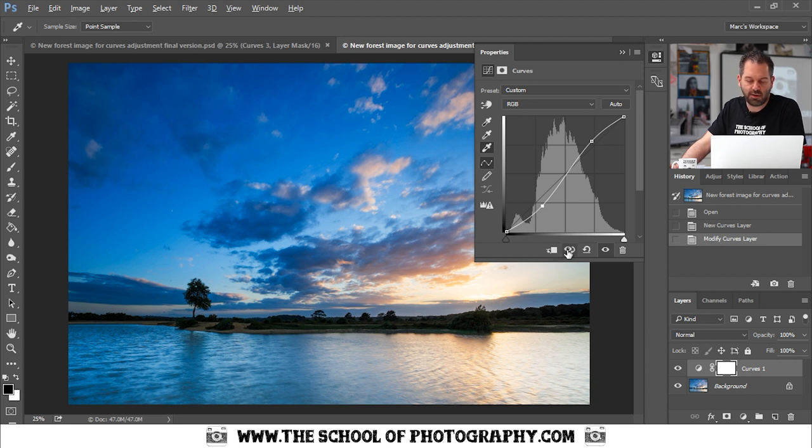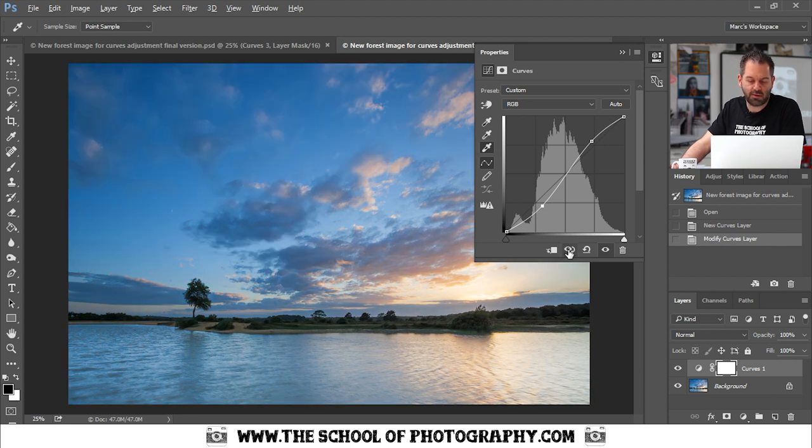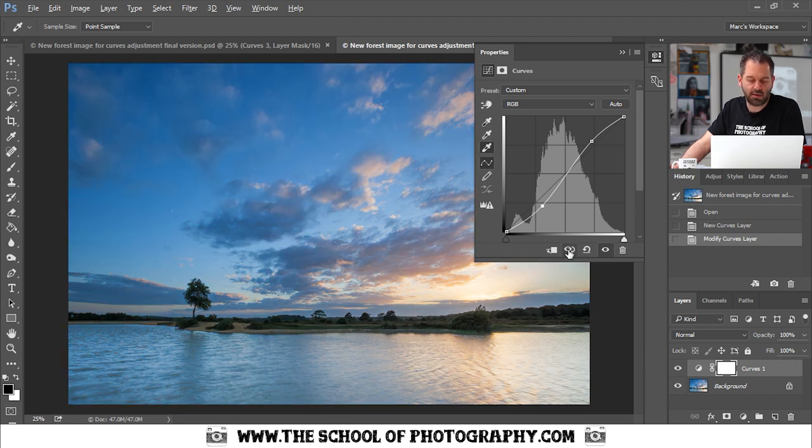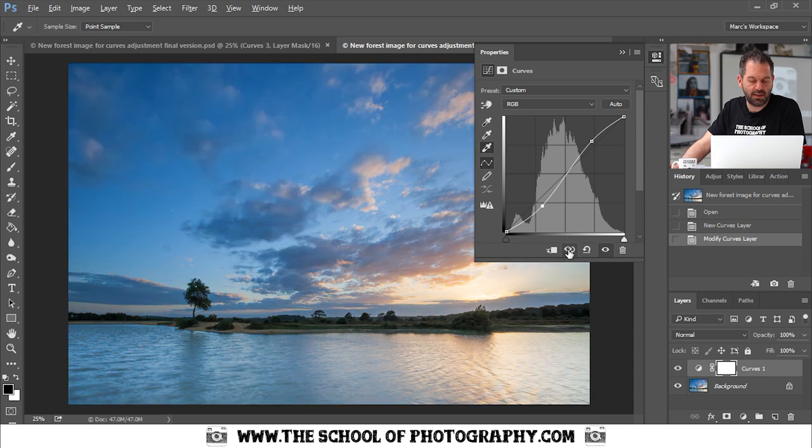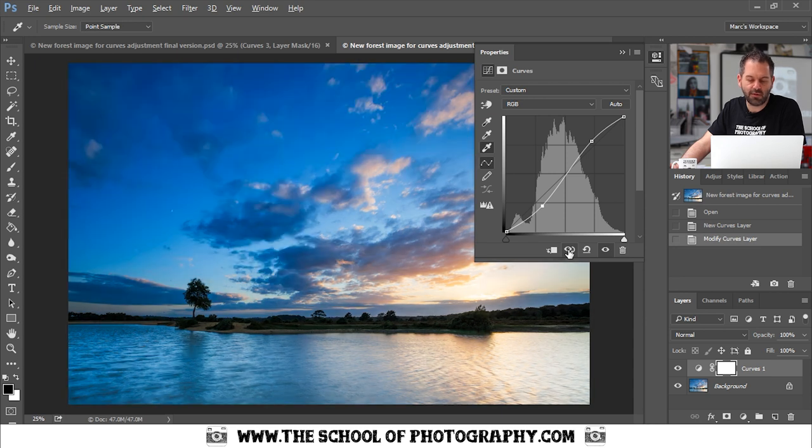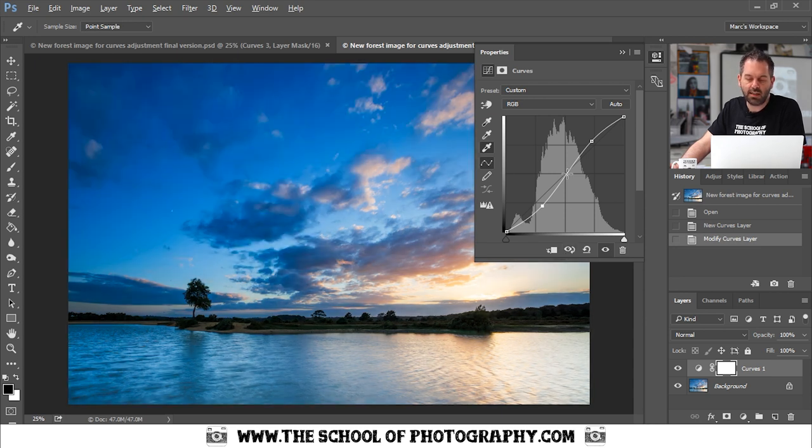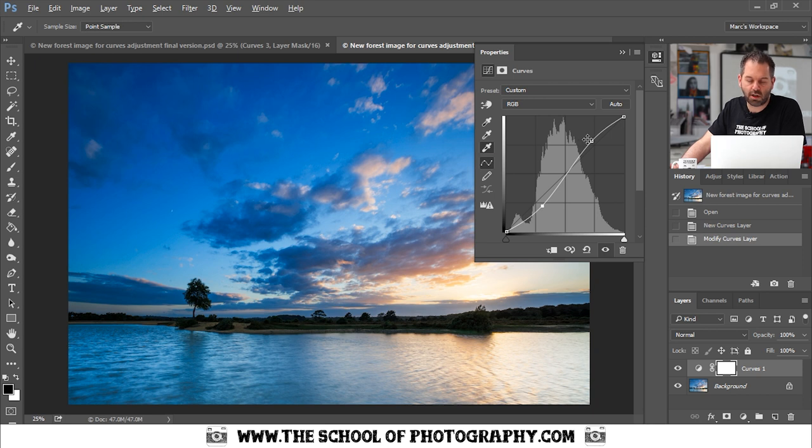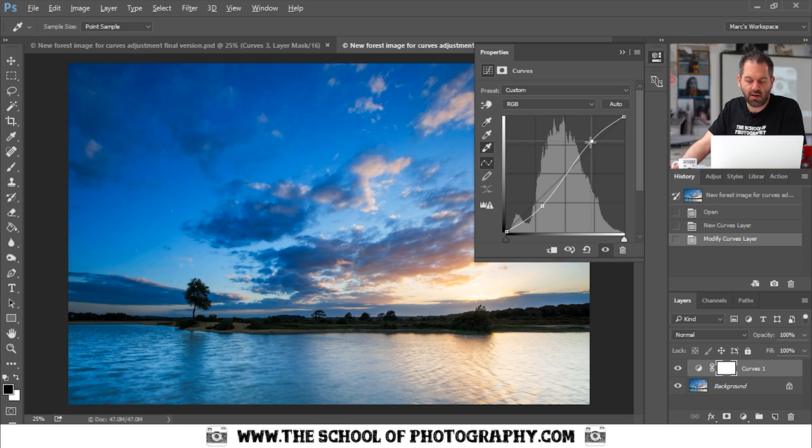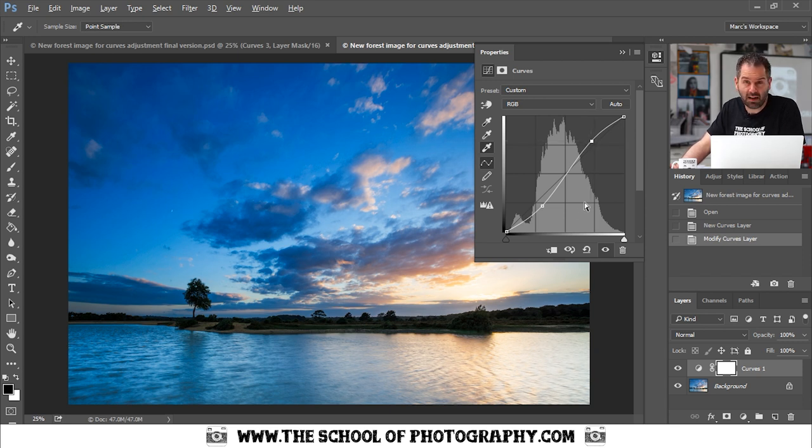If I just go back to the original and then that's the one with the curve in, you can see the difference straight away. It's giving you much more contrast, giving you deeper tones, stronger highlights and a nice S-curve is something that you could put into nearly every one of your pictures and make it look better.